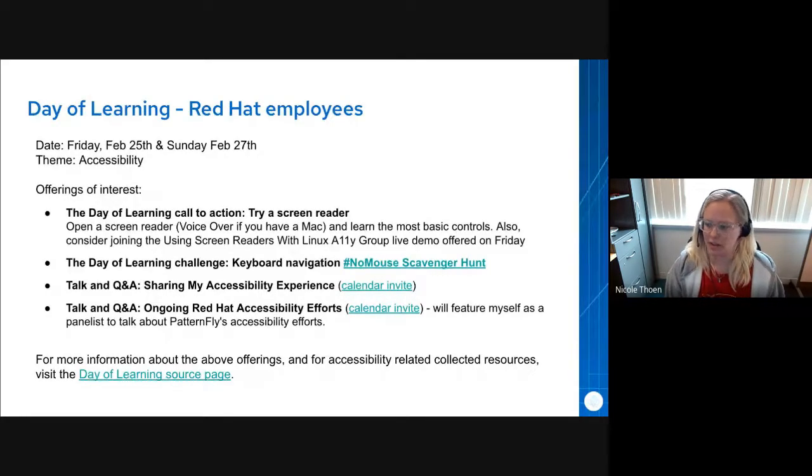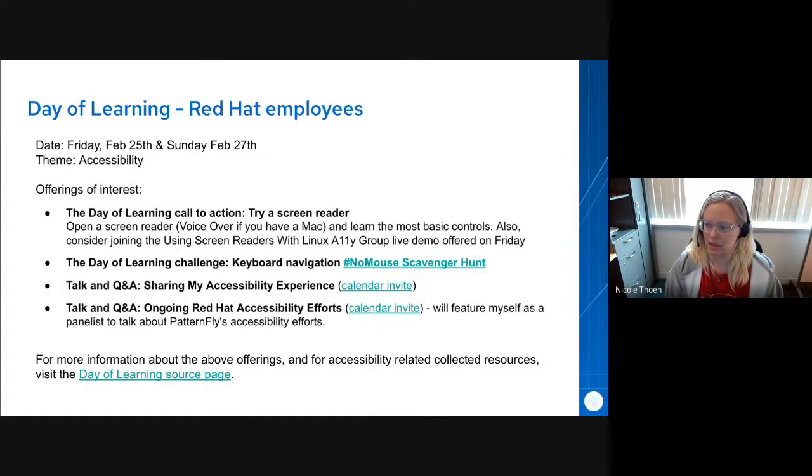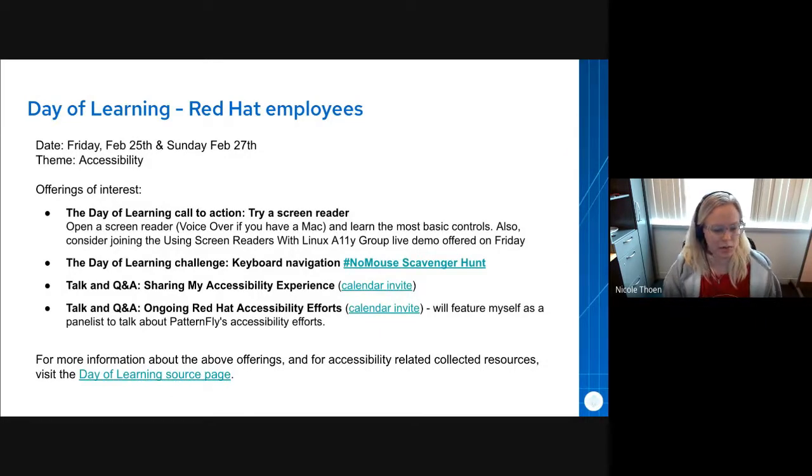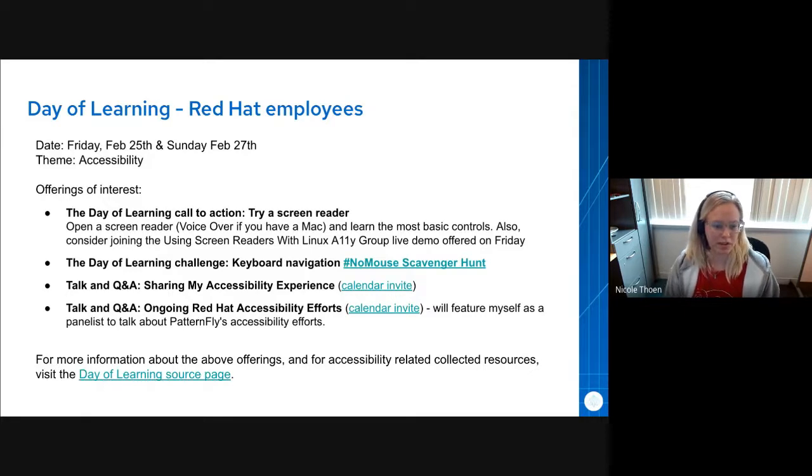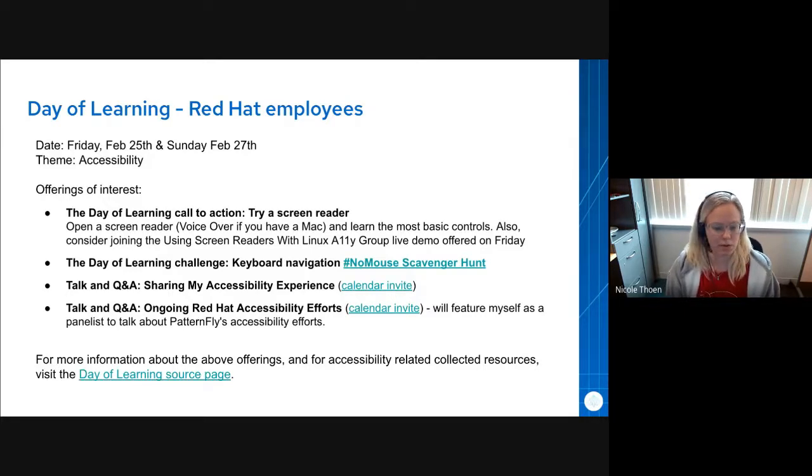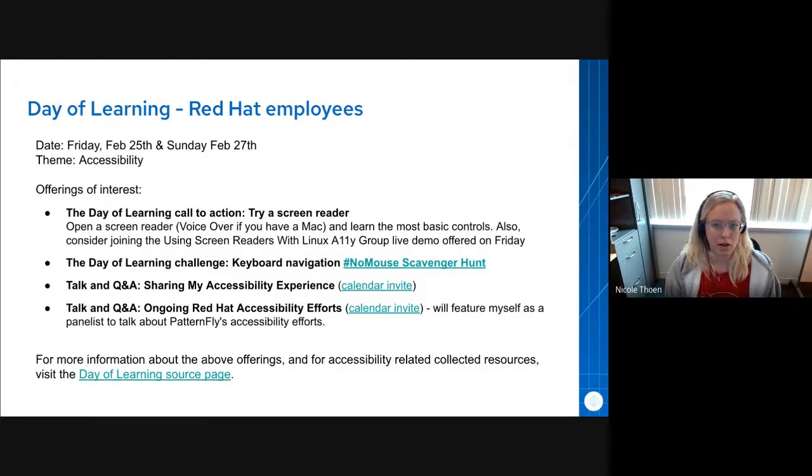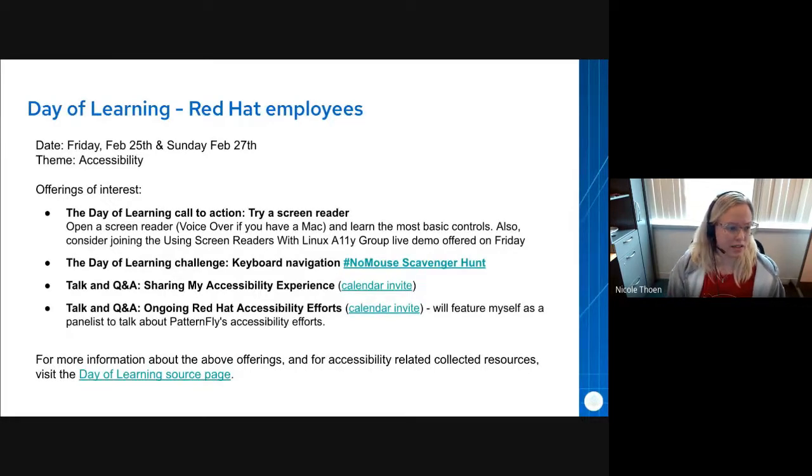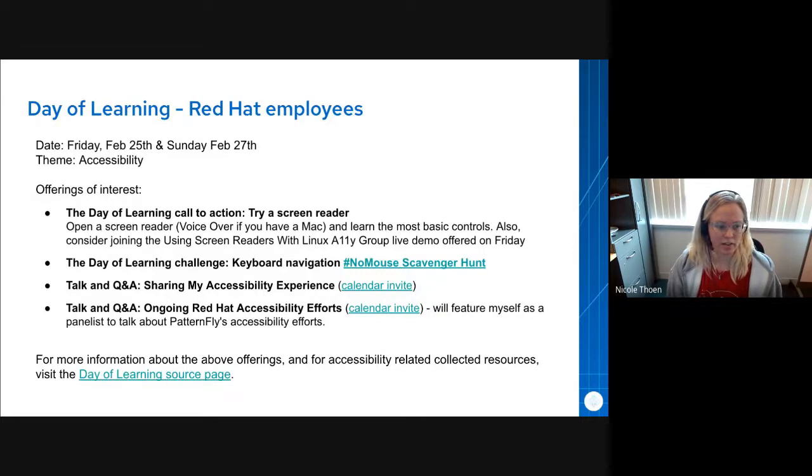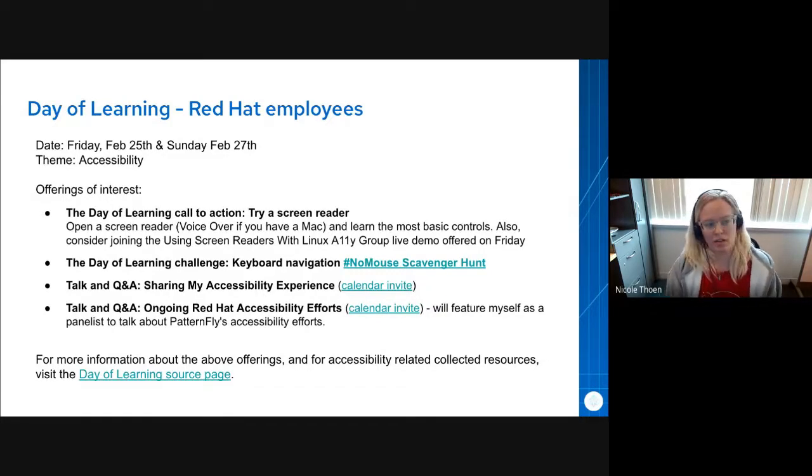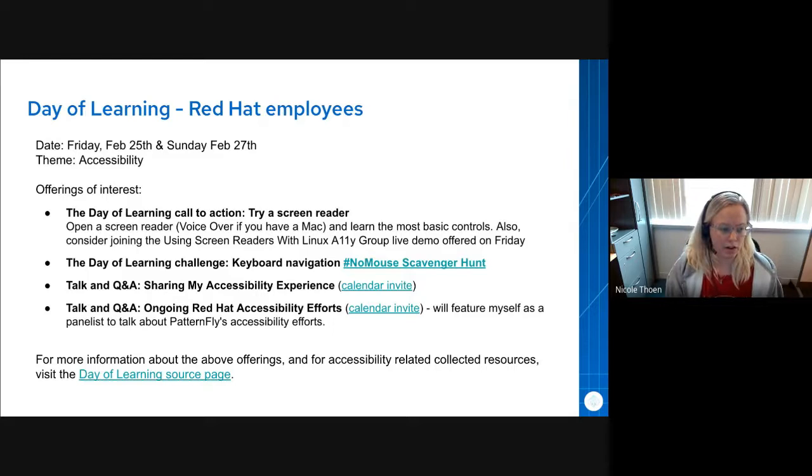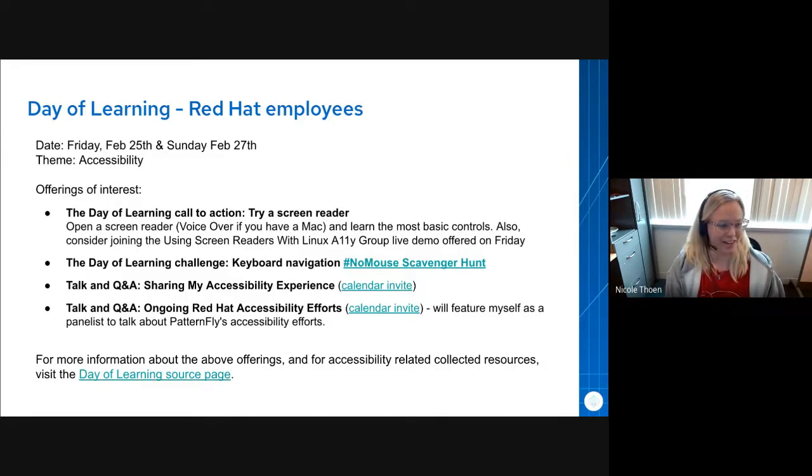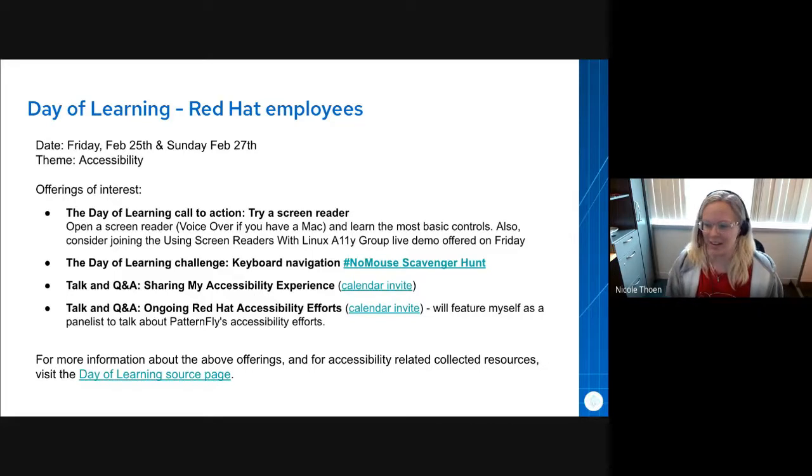There also is a keyboard navigation scavenger hunt, which has been contributed to by members of the PatternFly team, as well as two panels that will feature members of the PatternFly team. One is about sharing my accessibility experience, and one is about ongoing Red Hat accessibility efforts, which will feature myself as I represent PatternFly and our ongoing accessibility efforts.